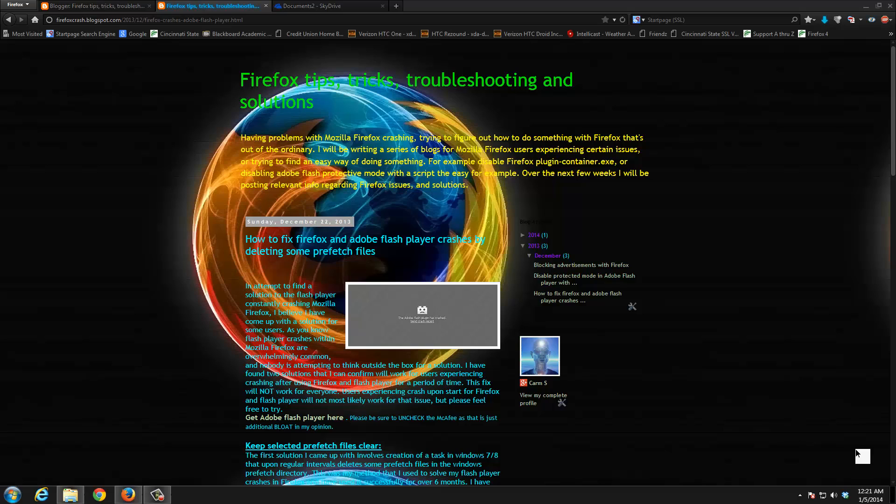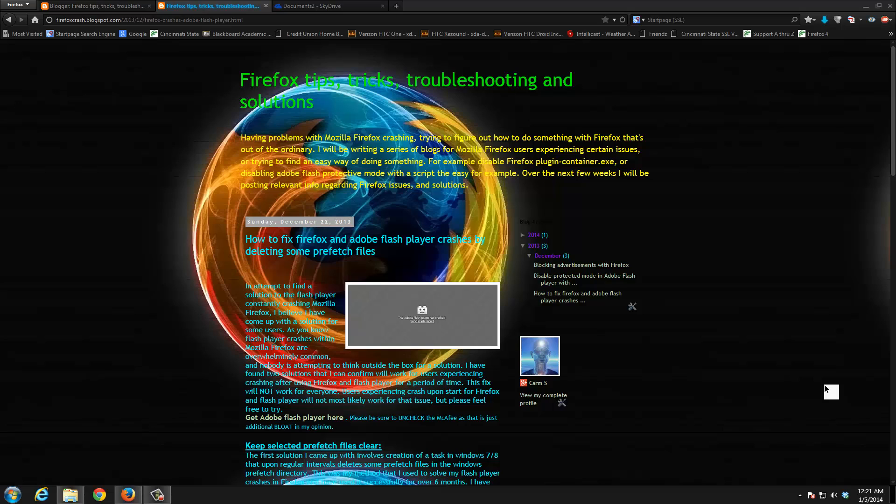As you know, Google Chrome and Internet Explorer do not suffer this problem, so it's uniquely a Firefox problem. This fix involves creating a Windows scheduled task. This scheduled task then in turn deletes three prefetch files in the Windows prefetch folder: the plugin container prefetch, the Firefox prefetch, and the Flash Player prefetch.